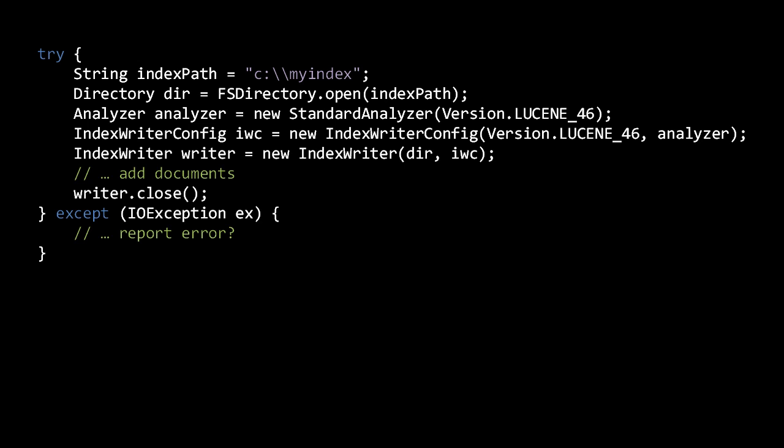So here we're creating an FSDirectory using the FSDirectory static method open, passing in a string that specifies the directory of the index. If the specified directory doesn't already exist, FSDirectory will create it.